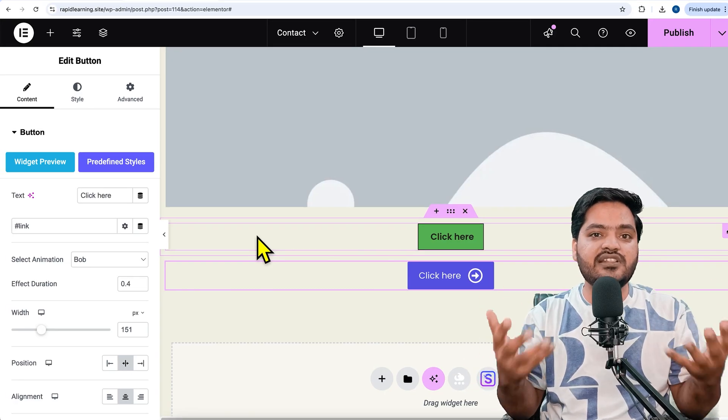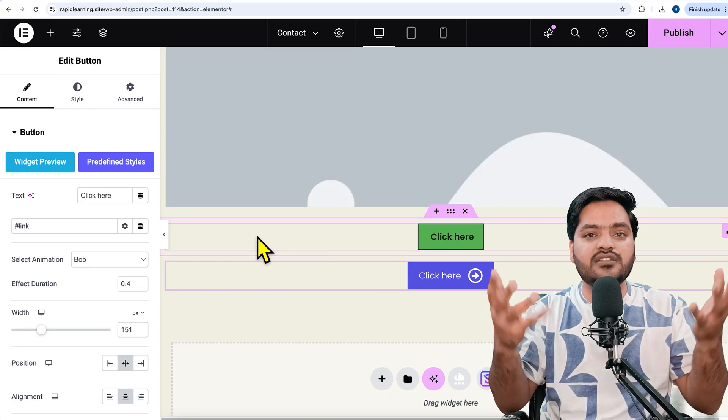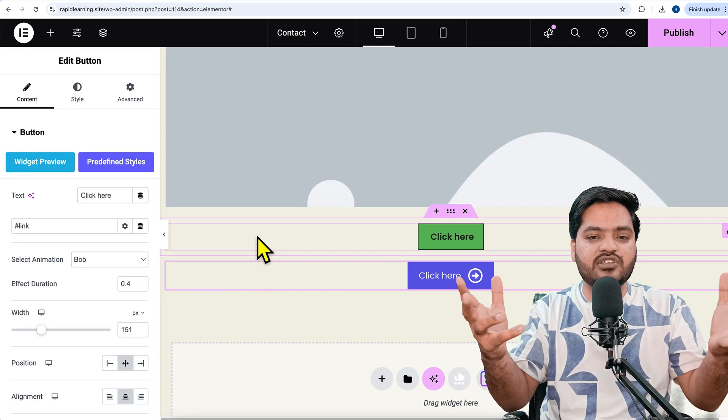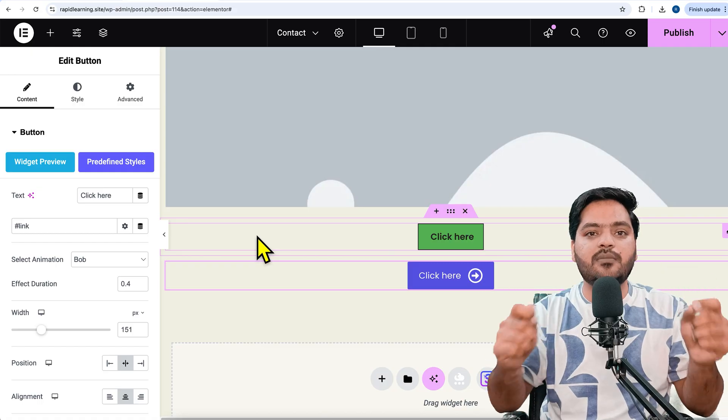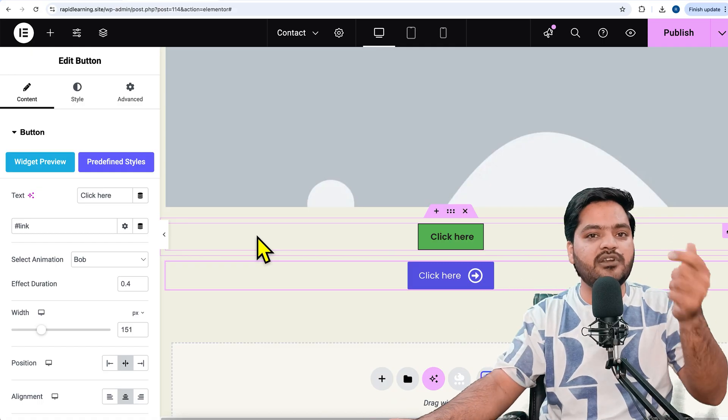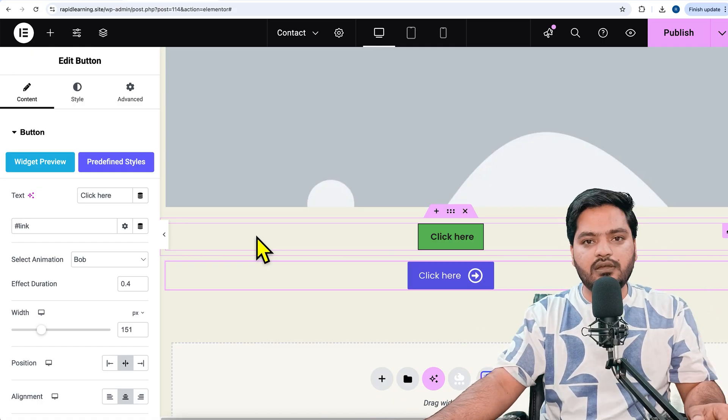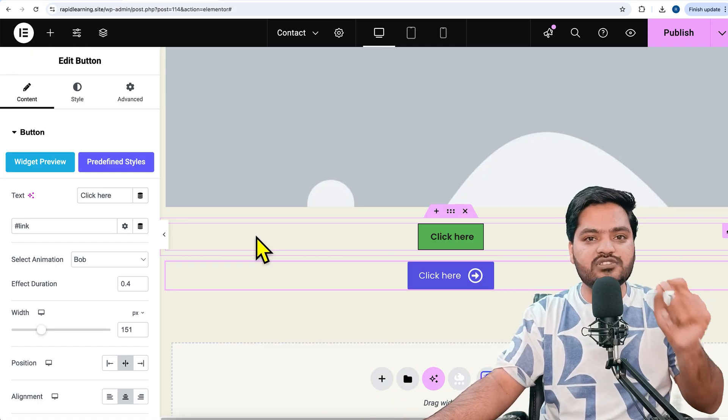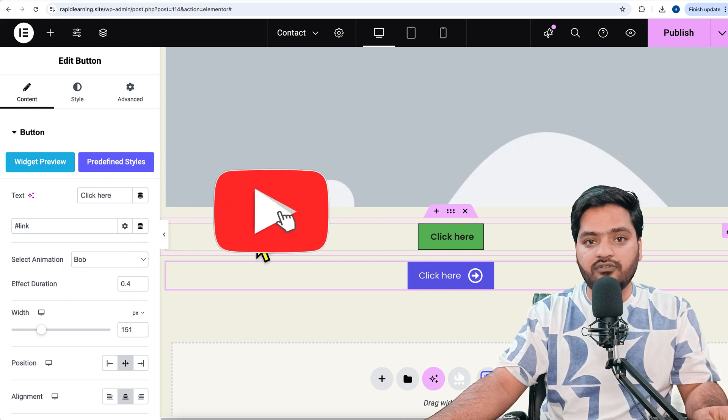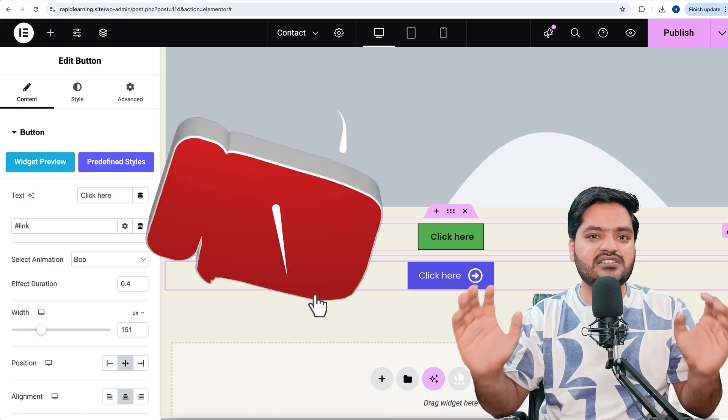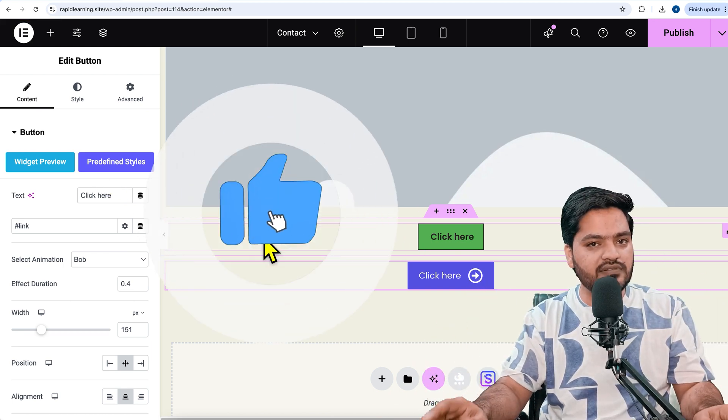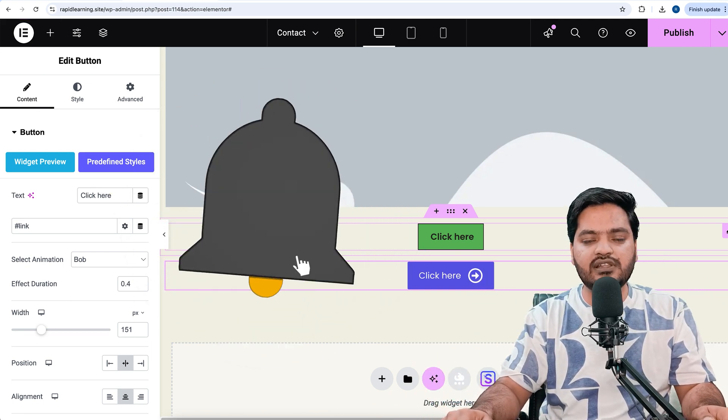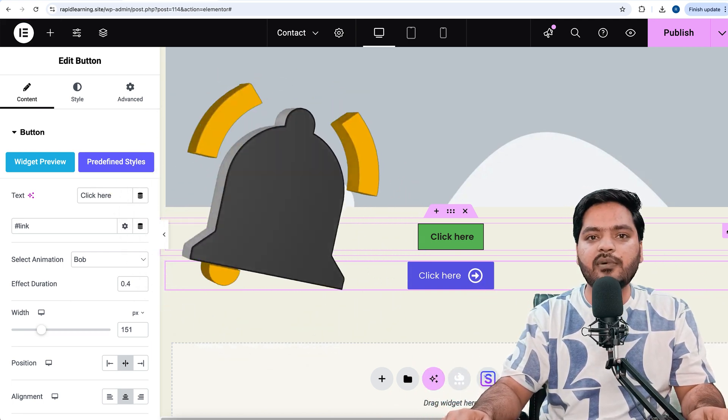Your users get the feeling of wow - something is happening when I'm hovering on it, when I'm interacting with the website. This increases your overall user experience when somebody comes to your website. That's it for this video. I will see you in the next video. Till then, take care, bye bye, have a nice day.